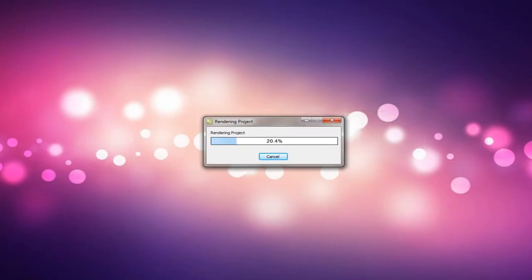Then it will go ahead and render it. As you can see, this one's rendering pretty fast because it's only a short clip.